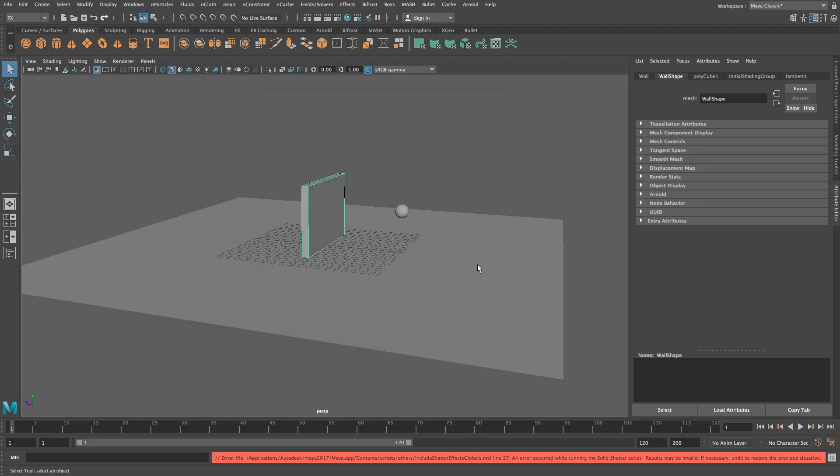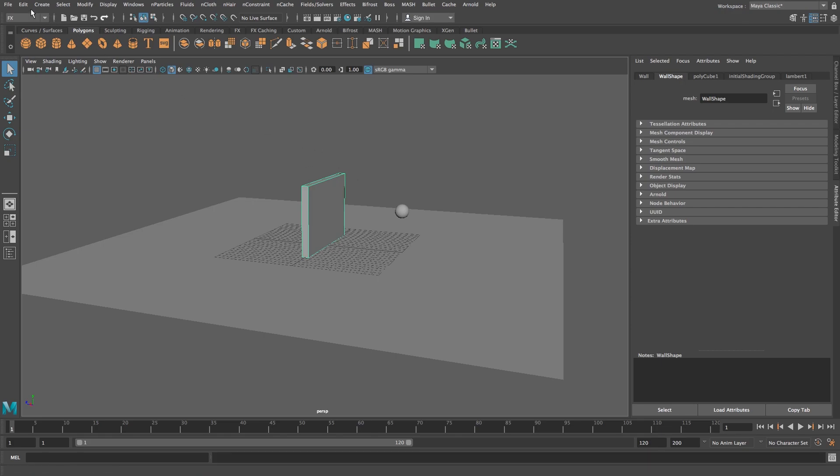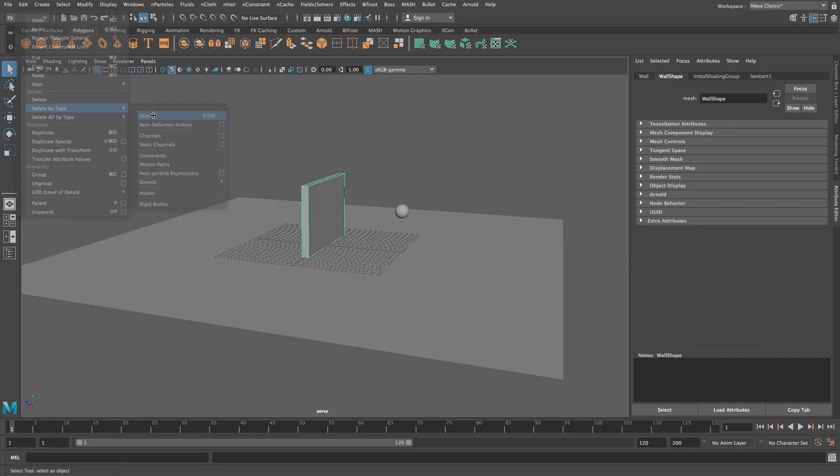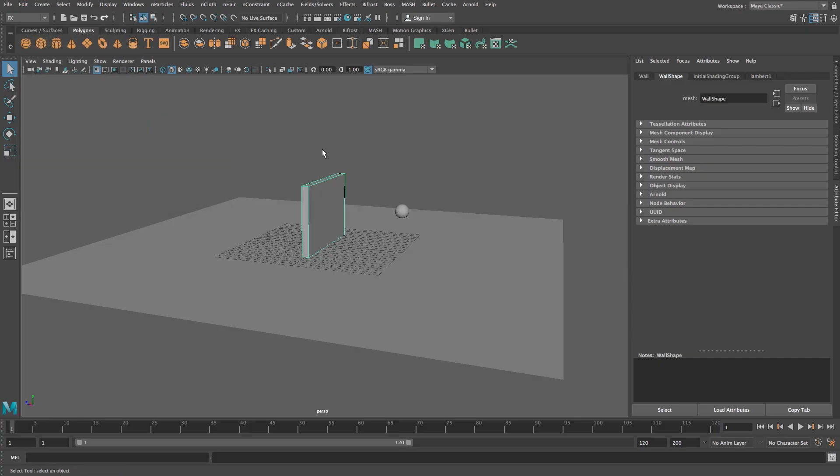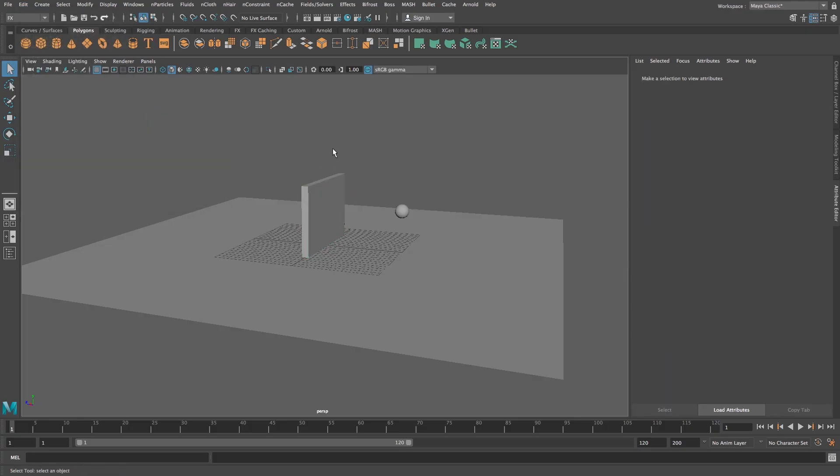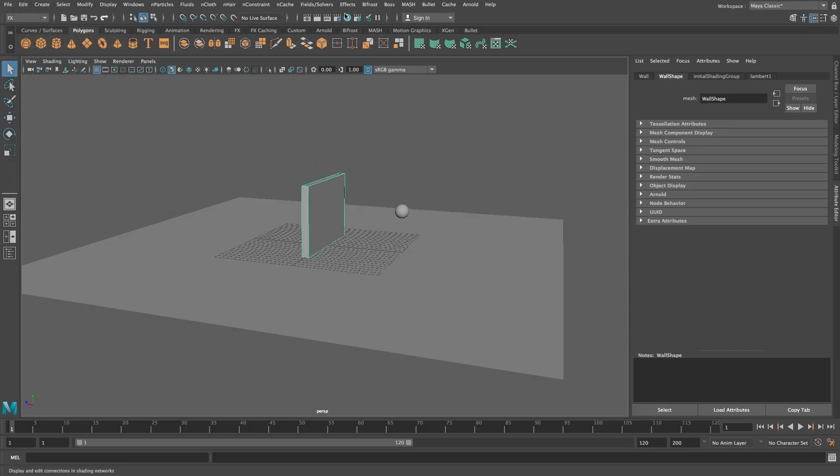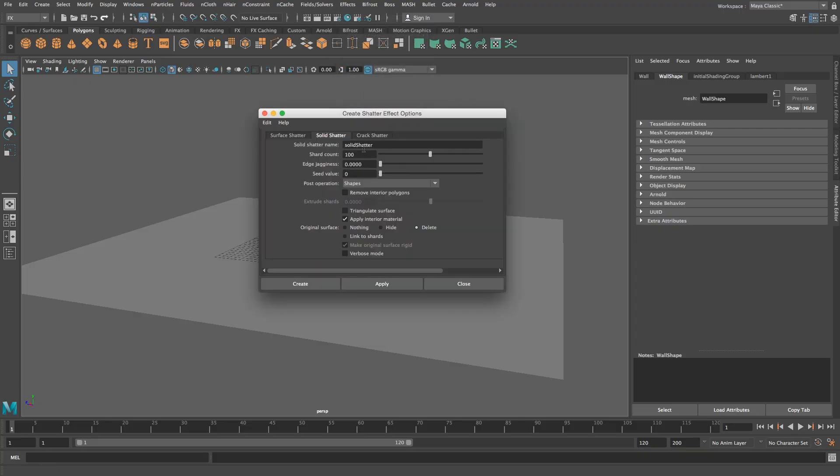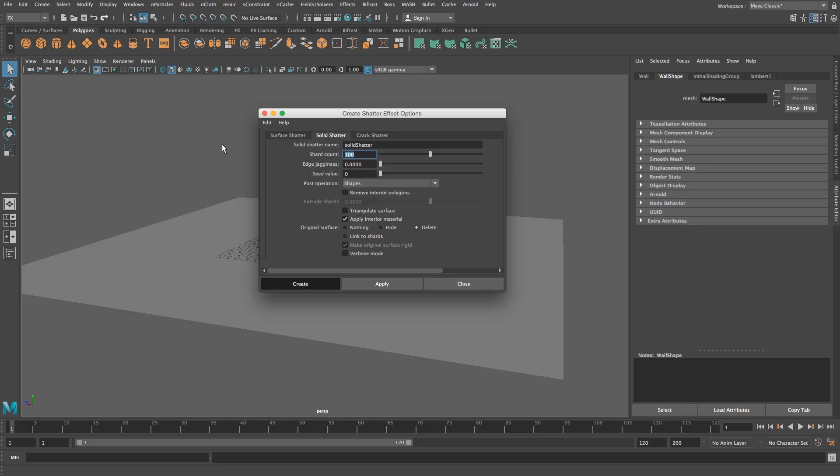So I'm going to close this. With your wall selected go to edit and then delete by type history and now we can shatter it. So with that wall still selected go to effects, go to shatter, click on the box. Make sure you're on solid shatter, 100 pieces, deselect triangulate, and make sure you're on delete original surface. Click on create and just give it a couple of seconds for it to load.